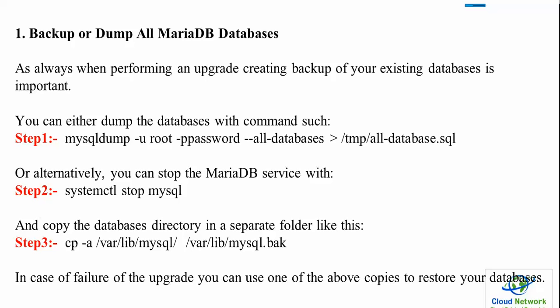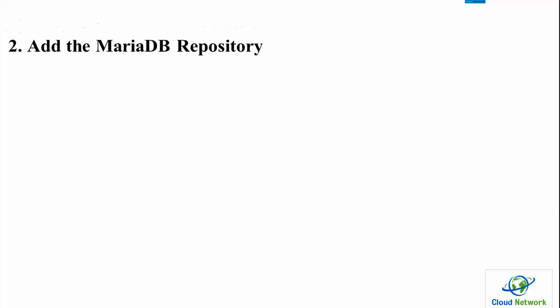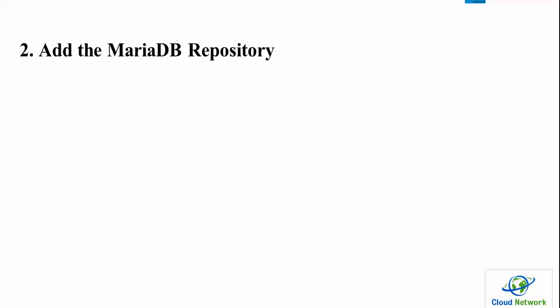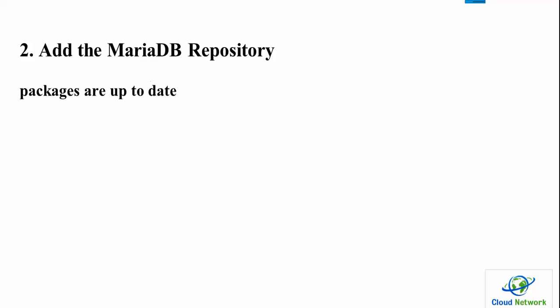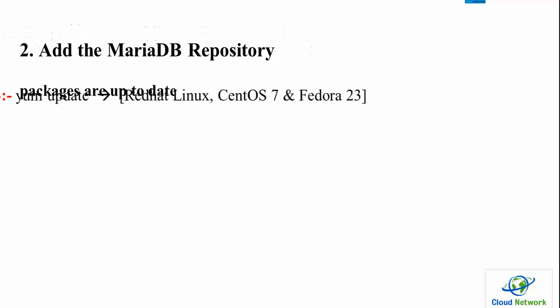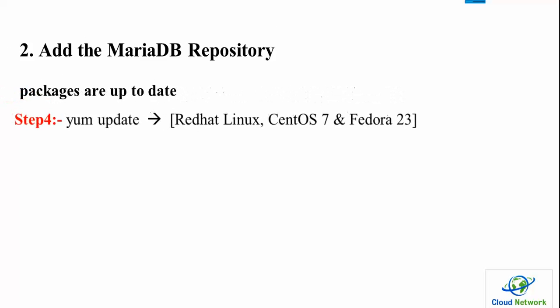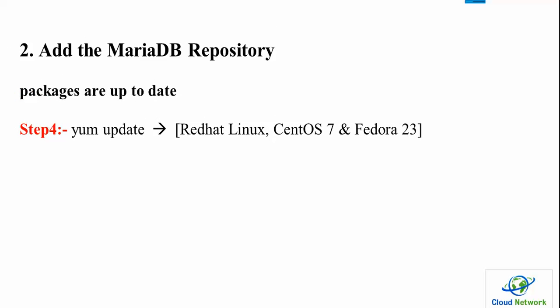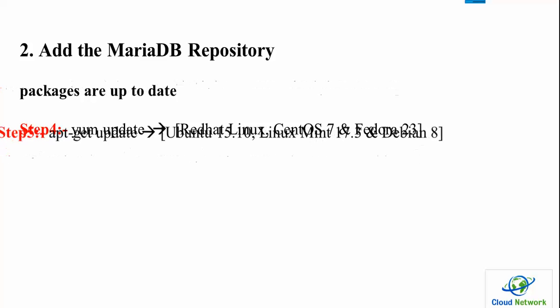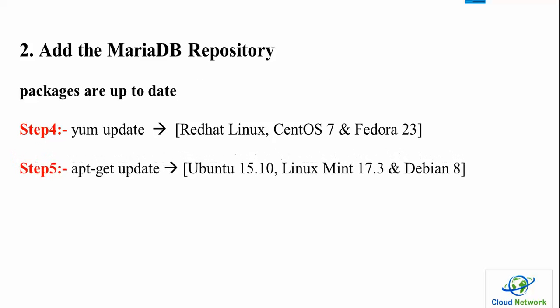Next, add the MariaDB repository. First of all, you need to update your operating system. Step 4 command is to update in Linux Mint, CentOS, or Fedora. For Ubuntu, Linux Mint, and Debian, use apt-get update.